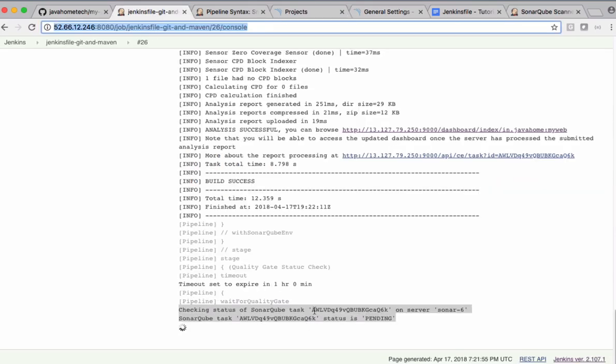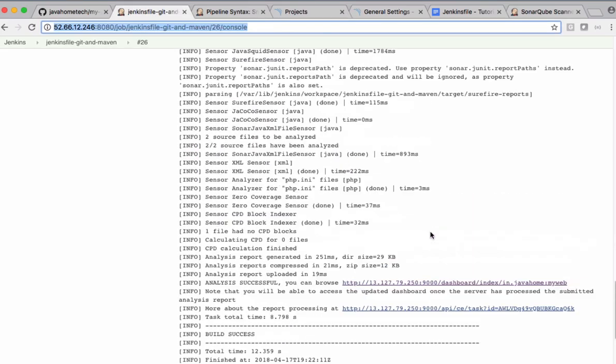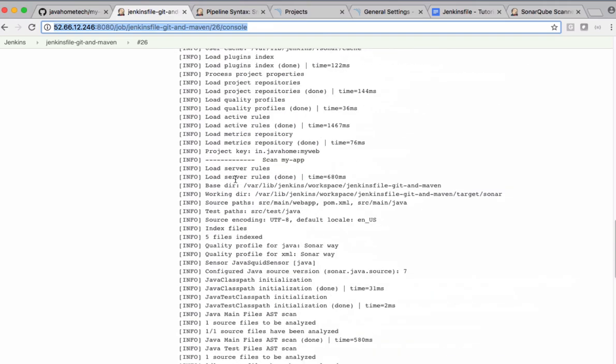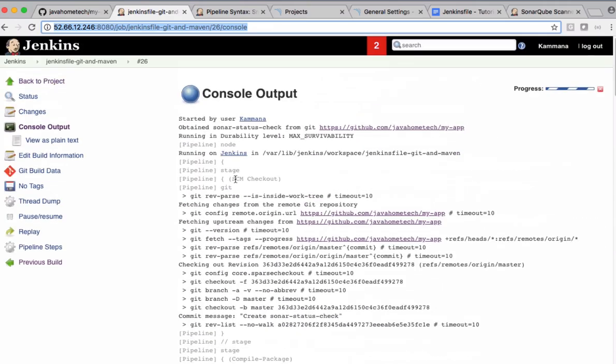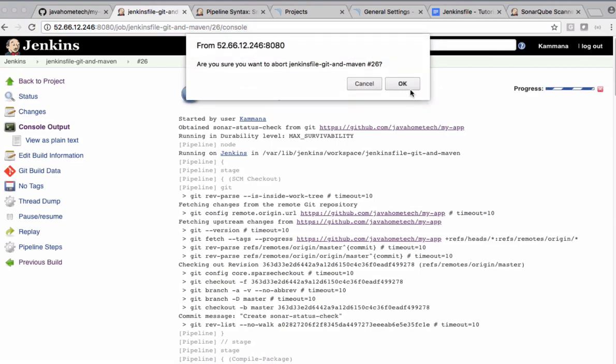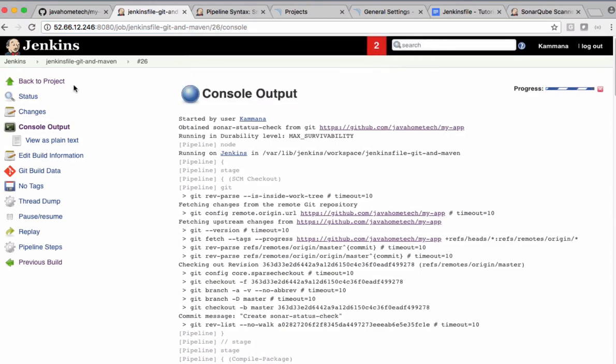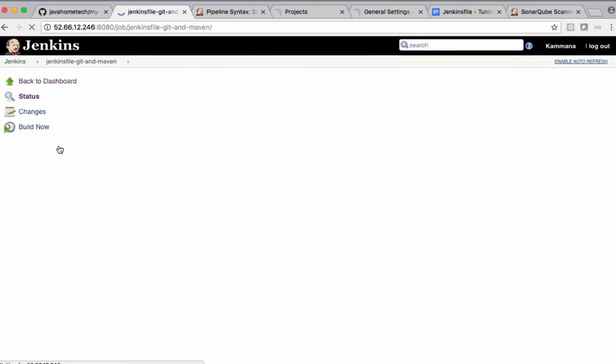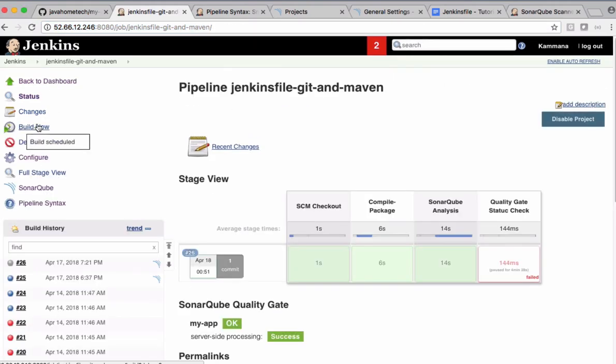See, this is still waiting because it's blocked. It's blocked because we didn't configure webhooks before. So cancel this. Come back and say build again.